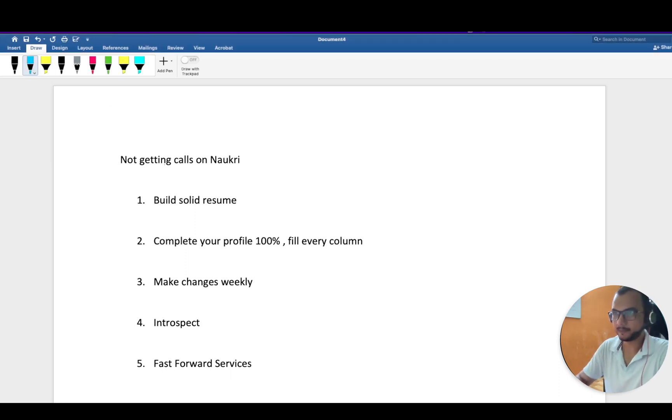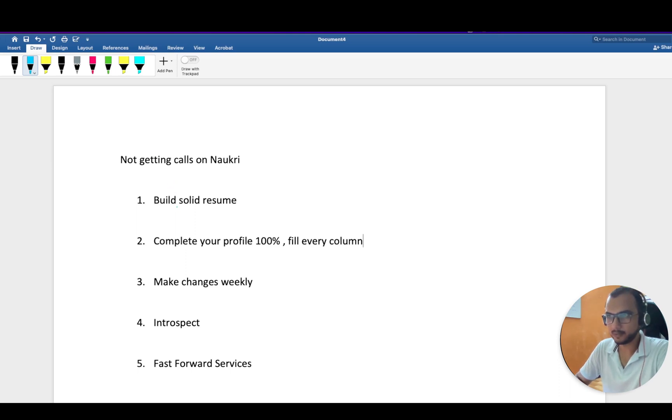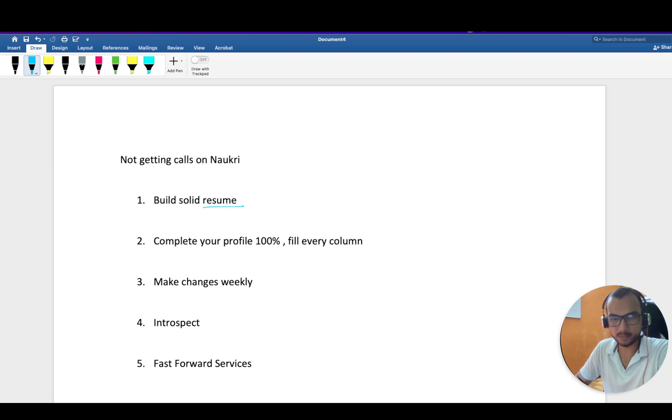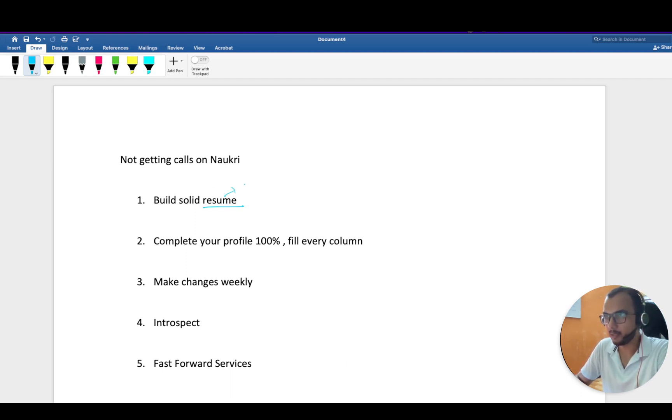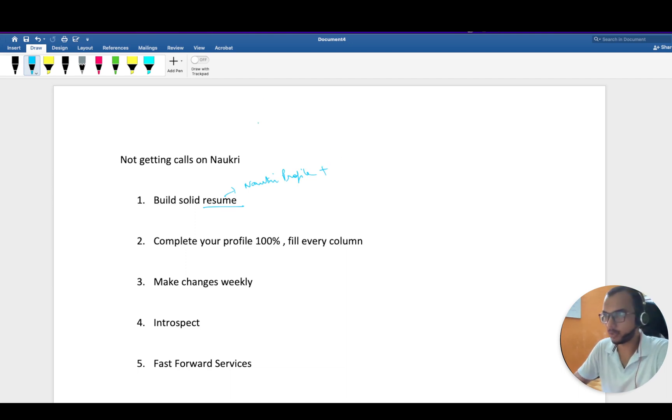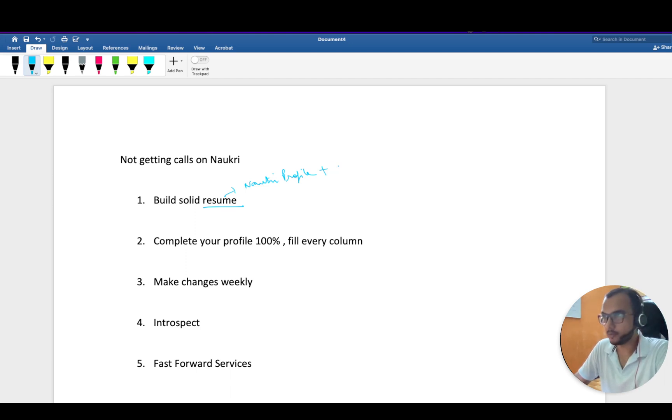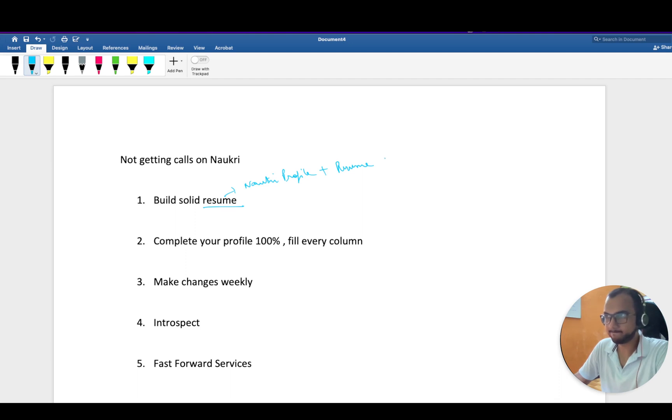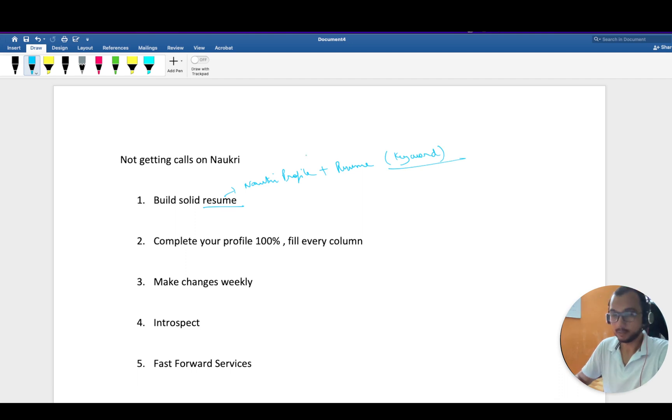First thing first, your resume is what the recruiter sees for the first time. By resume, I mean your Naukri profile. All recruiters registered with Naukri have certain tools where they can download your resume, and there are certain keywords which they look out for.